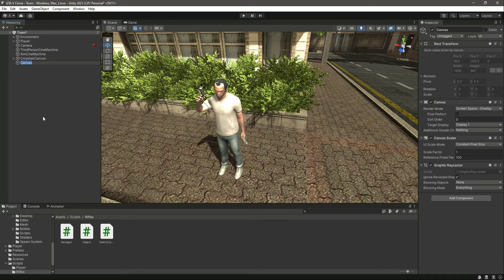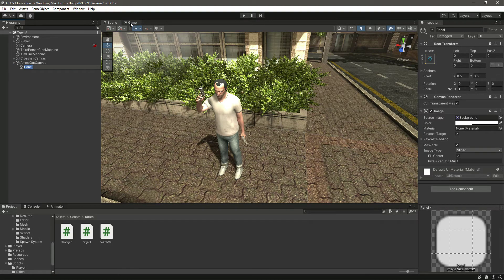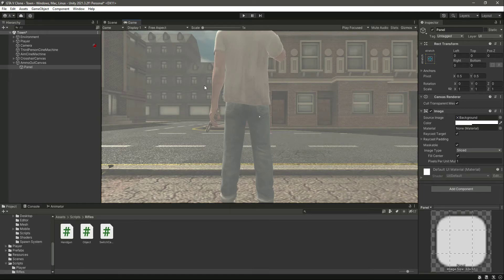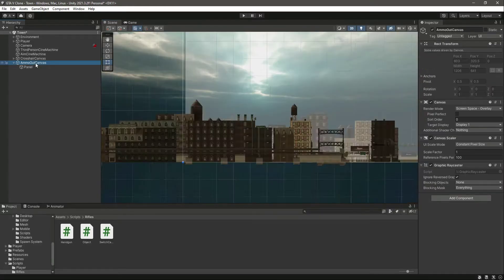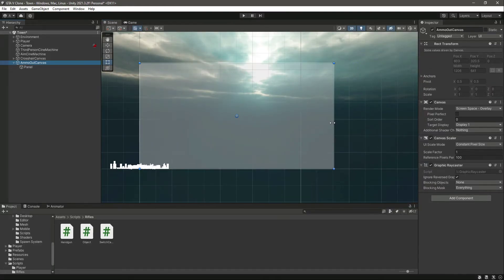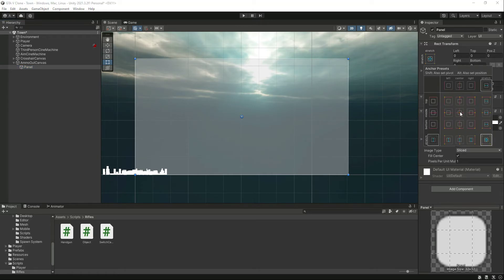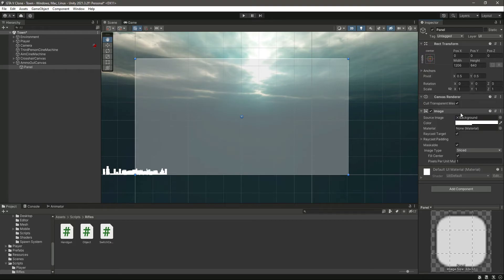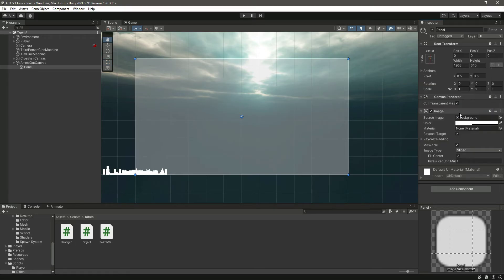Let's name this canvas 'Ammo Out Canvas', and then in here we will create a UI panel. Let's go into game view — as you can see this is the panel. Let's get back to scene view and focus on the ammo out canvas. We will make this panel middle center; make sure you press the alt button and select middle center.